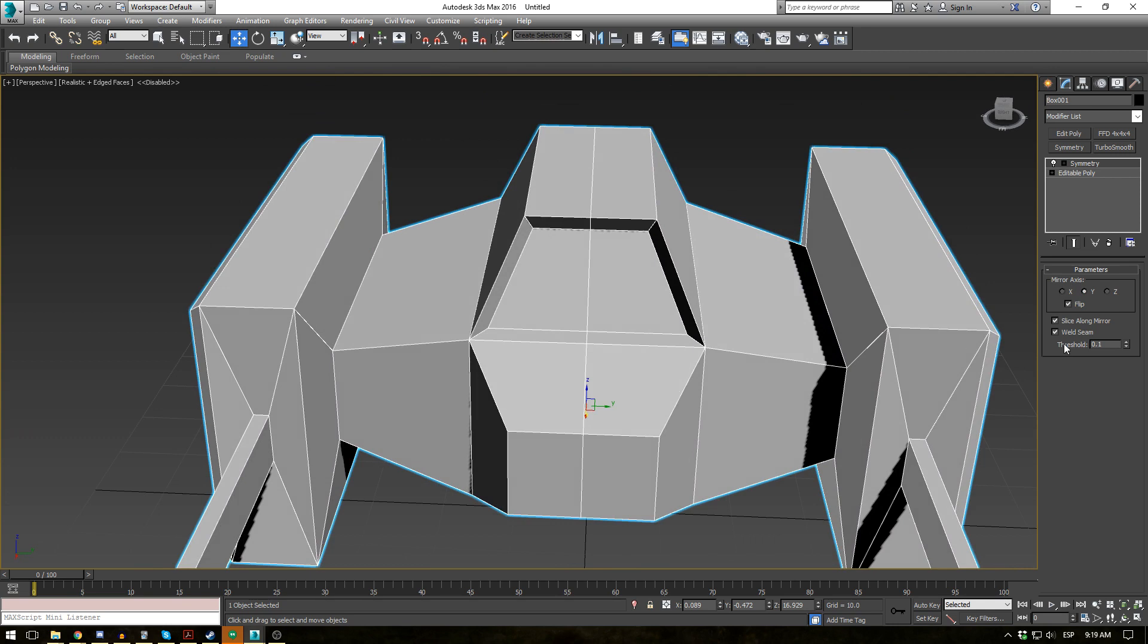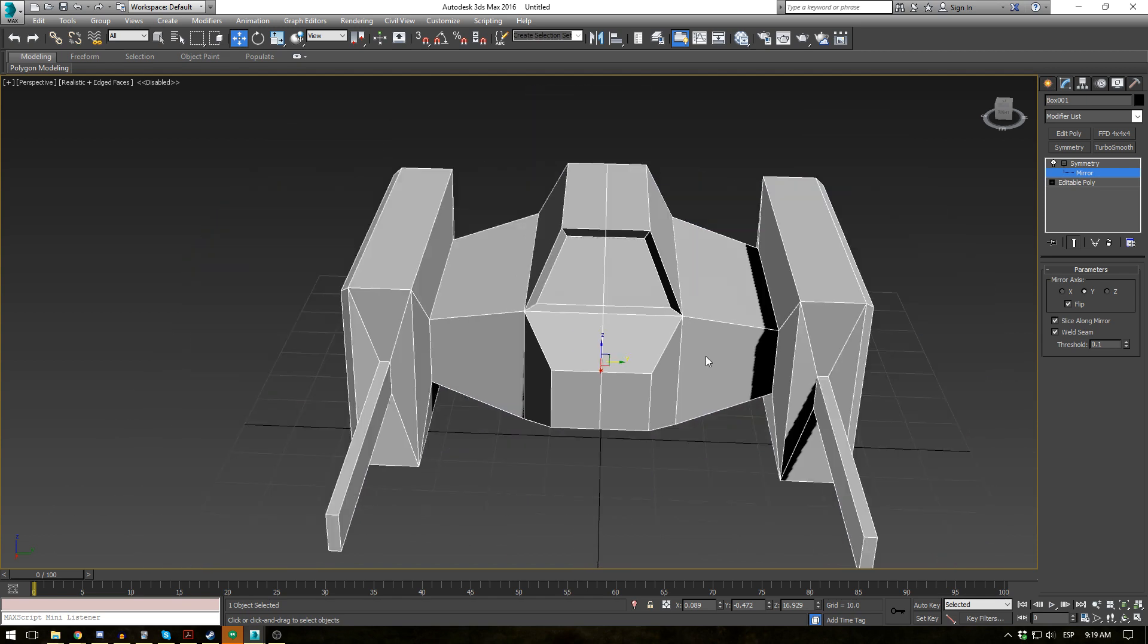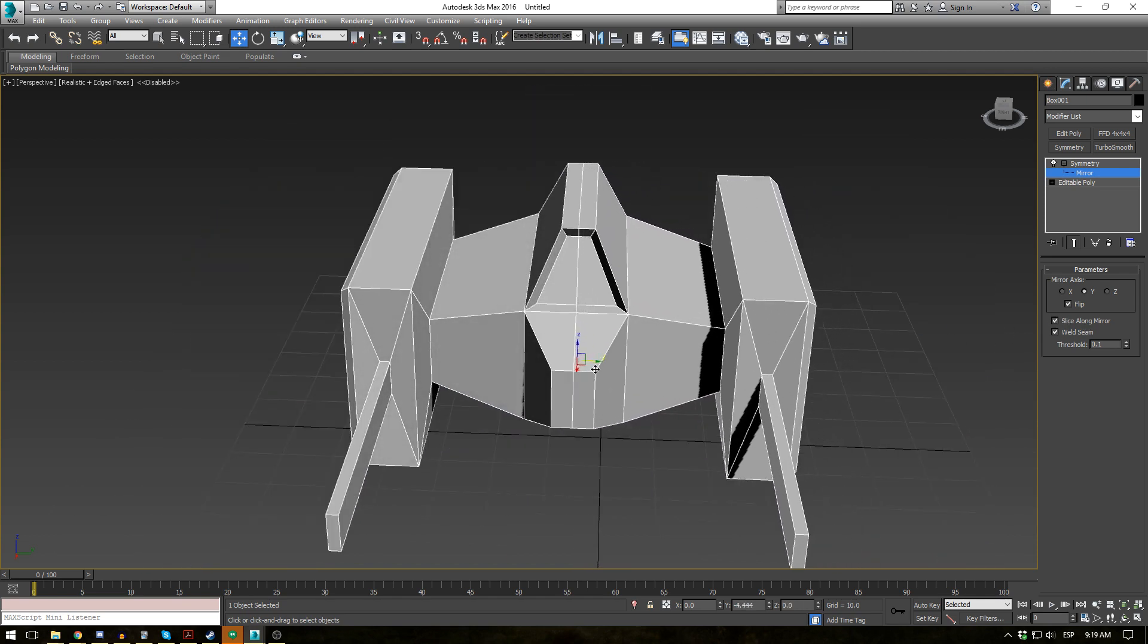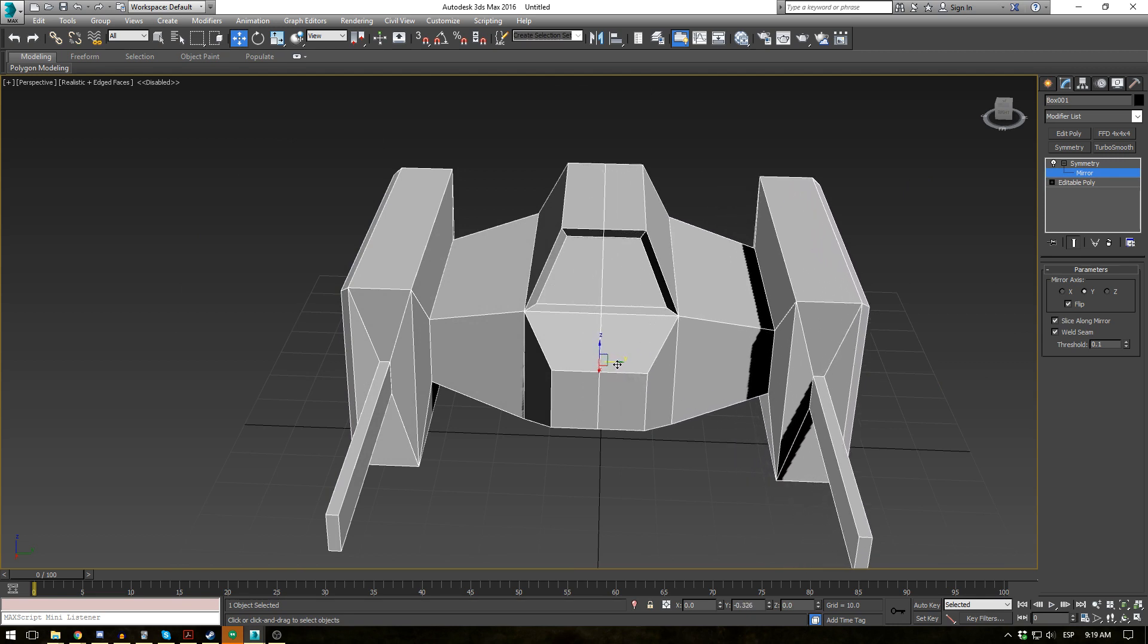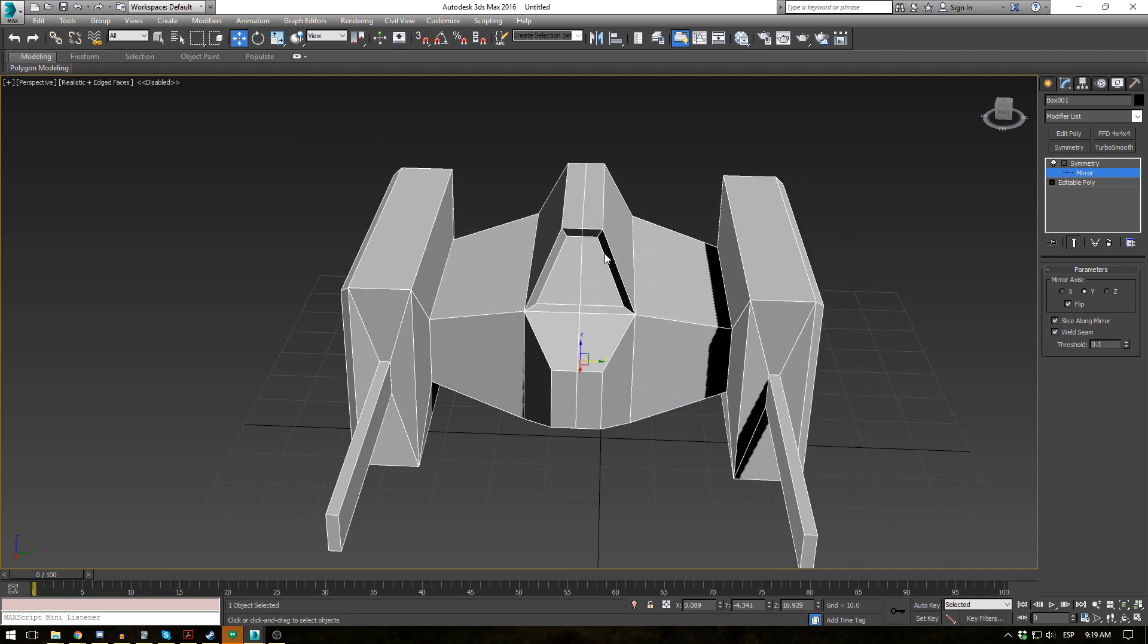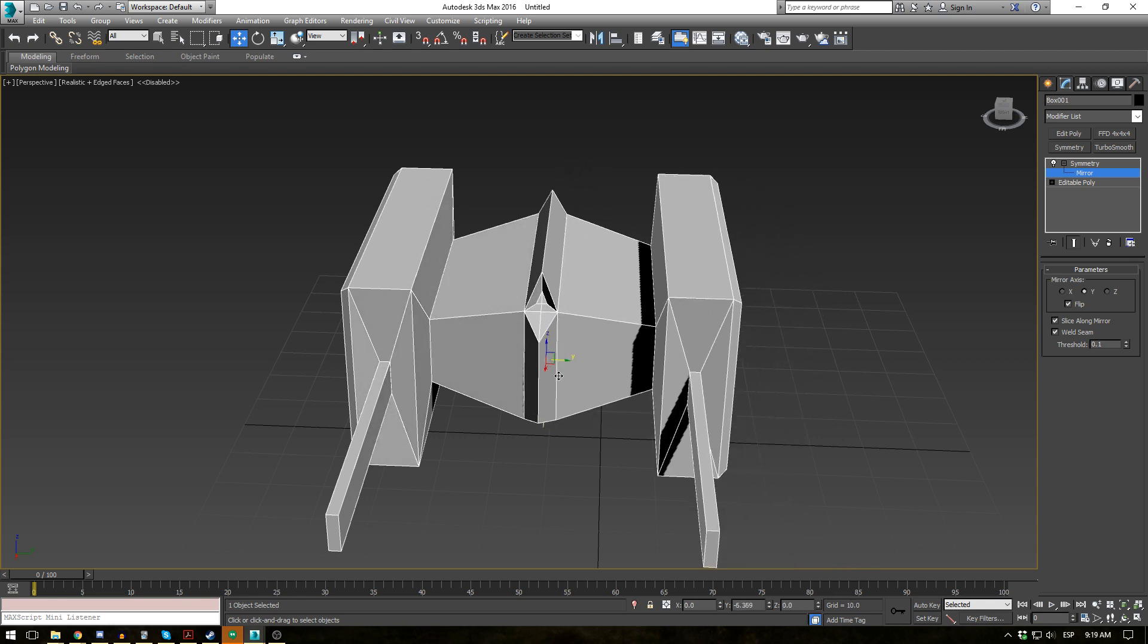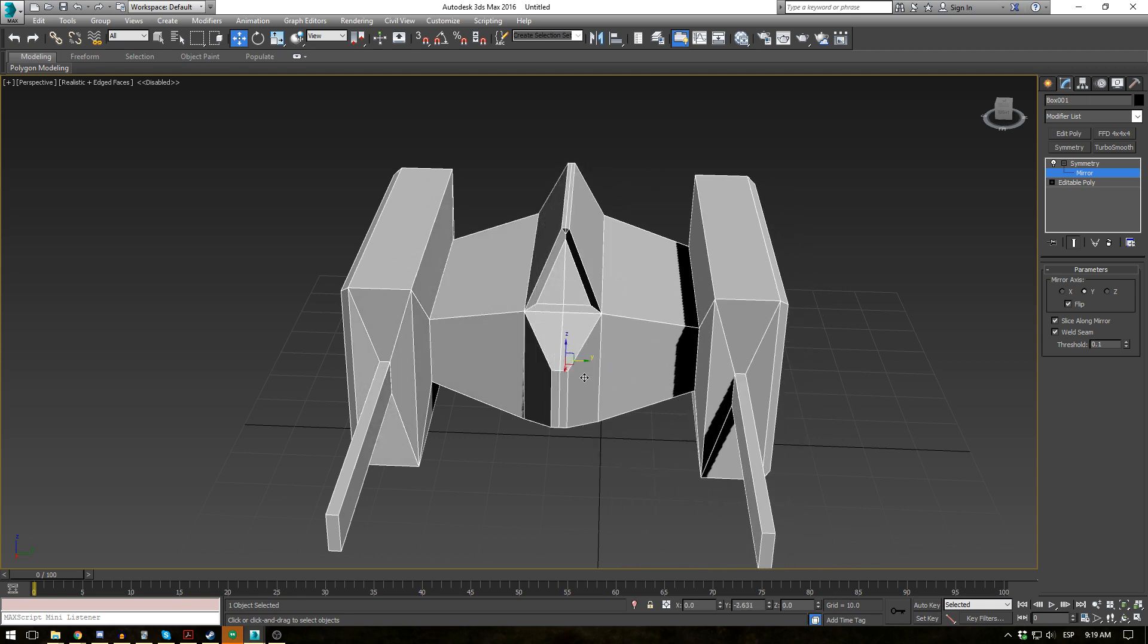Well the first one here is slice along mirror. And to illustrate that, let's expand the modifier and click on the mirror button here. And if I move this, you'll see the object moves with a slice. So this little line here will slice depending on where the object is. And it continues along.